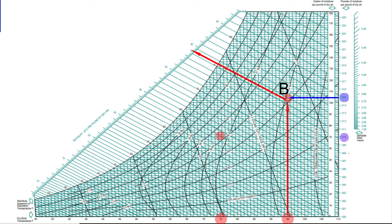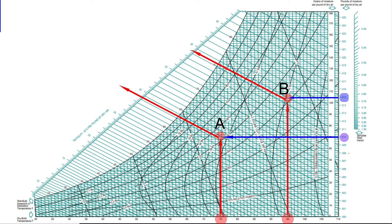The indoor dry bulb condition is 75°F with a wet bulb condition of 64.5°F. Using the same method on the psychrometric chart, draw a line from the dry bulb condition of 75°F to where it intersects the wet bulb condition of 64.5°F — call that point A. Then draw a line from point A to where it intersects the humidity ratio, which gives 0.10 pounds of moisture per pound of dry air. Now these values need to be converted from pounds of water to grains of water.